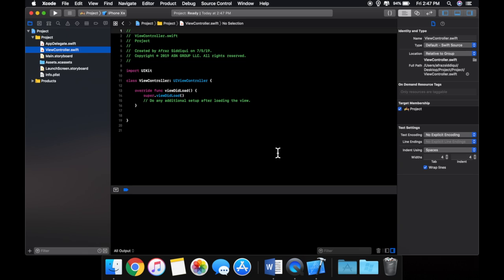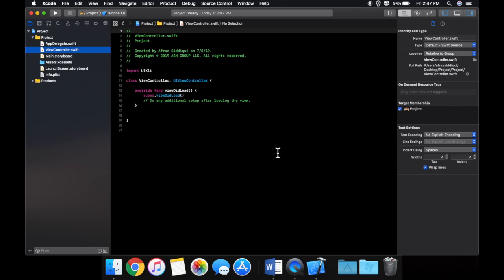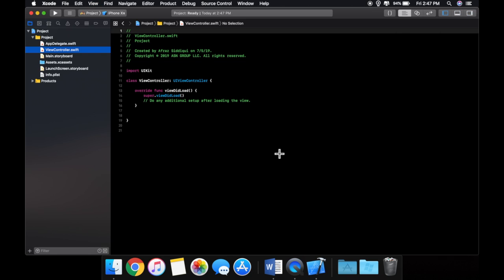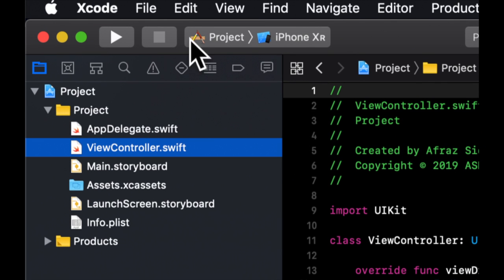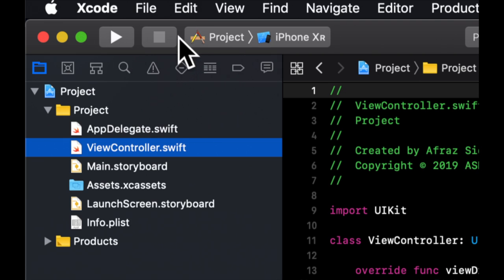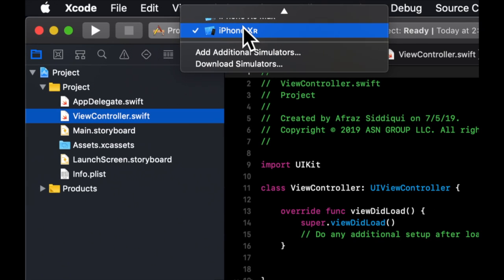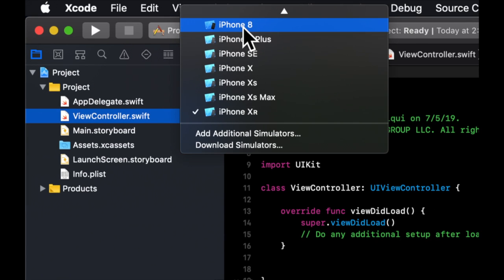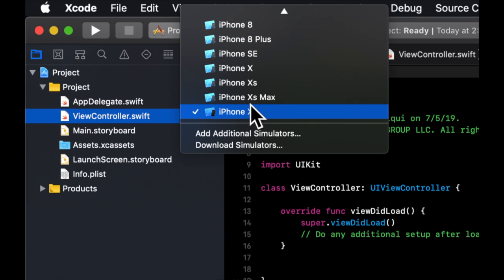Cool, so we can close that and get rid of that. And up here we can start taking a look at this bar up here. Not the toolbar, but the bar that has this play button, this pause button, this dropdown, which is a dropdown of simulators.